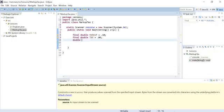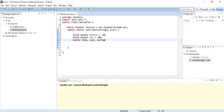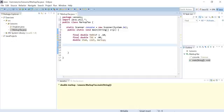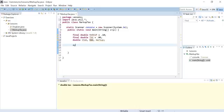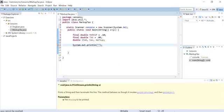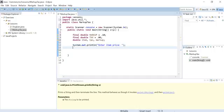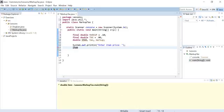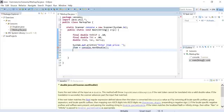Now we need to declare three more variables: item, the cost of the item, and tax for the tax amount, and markup for the markup amount. Let's write the prompt — print "Enter item price" — and then read the input using console.nextDouble() and assign it to item.